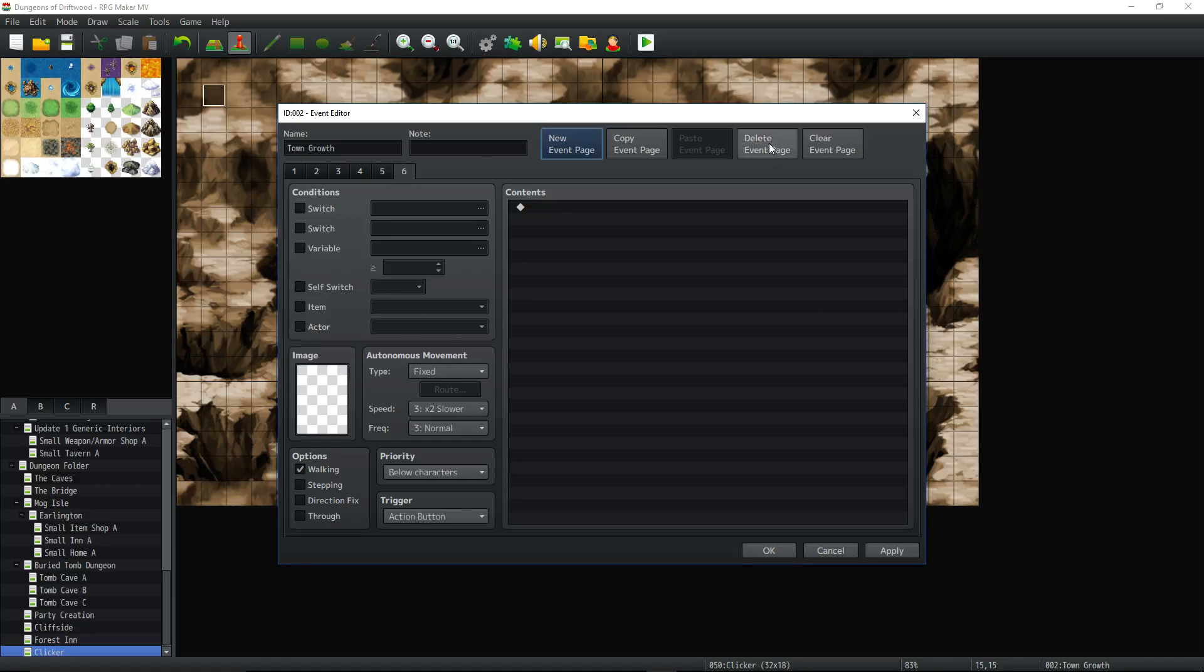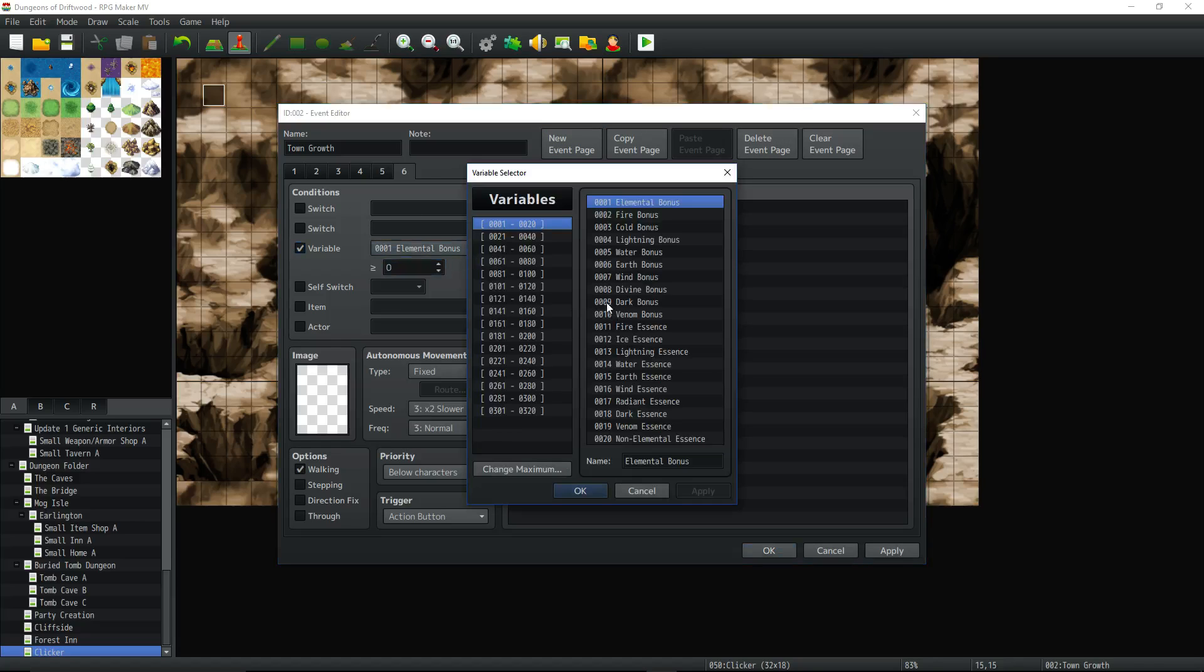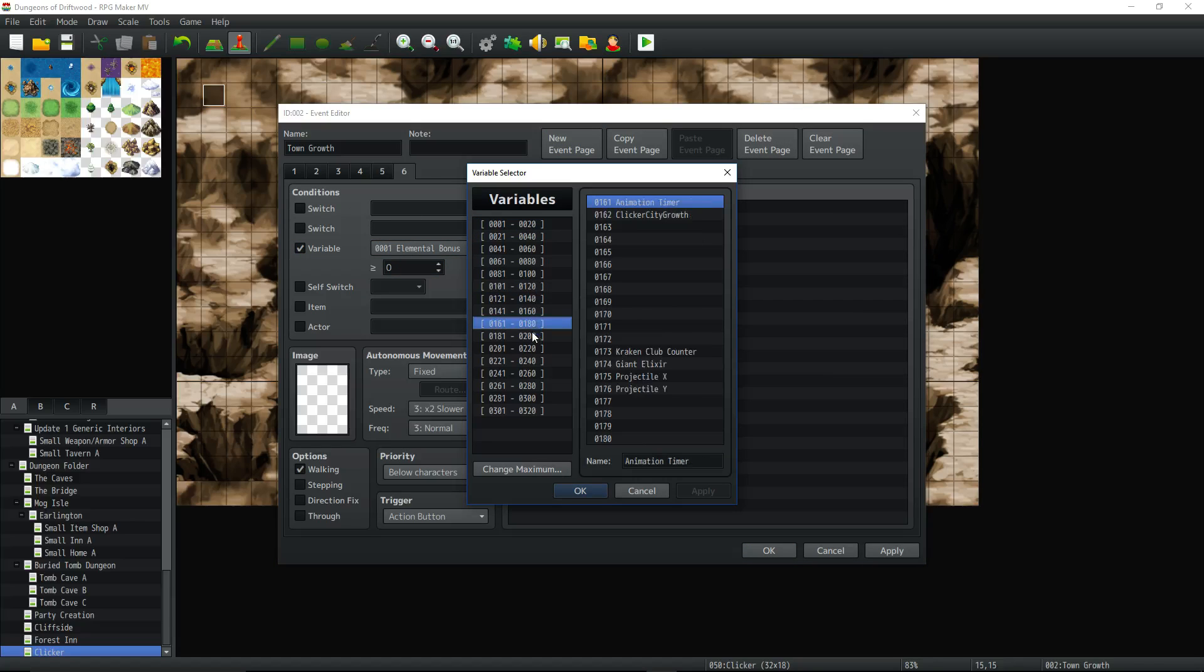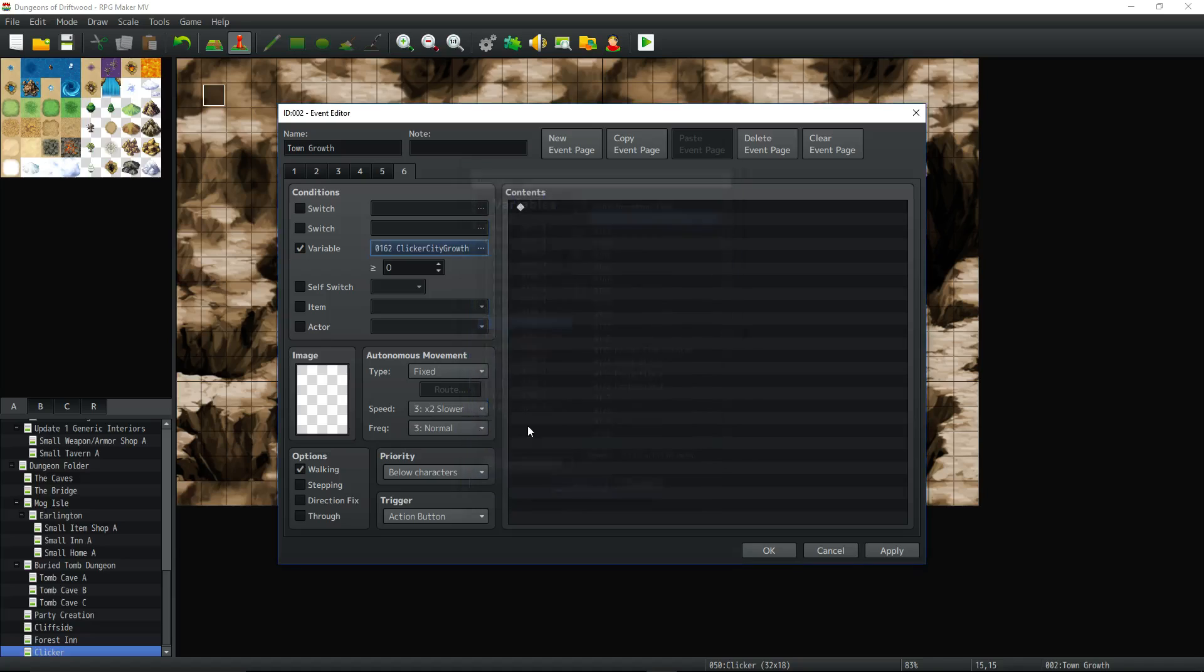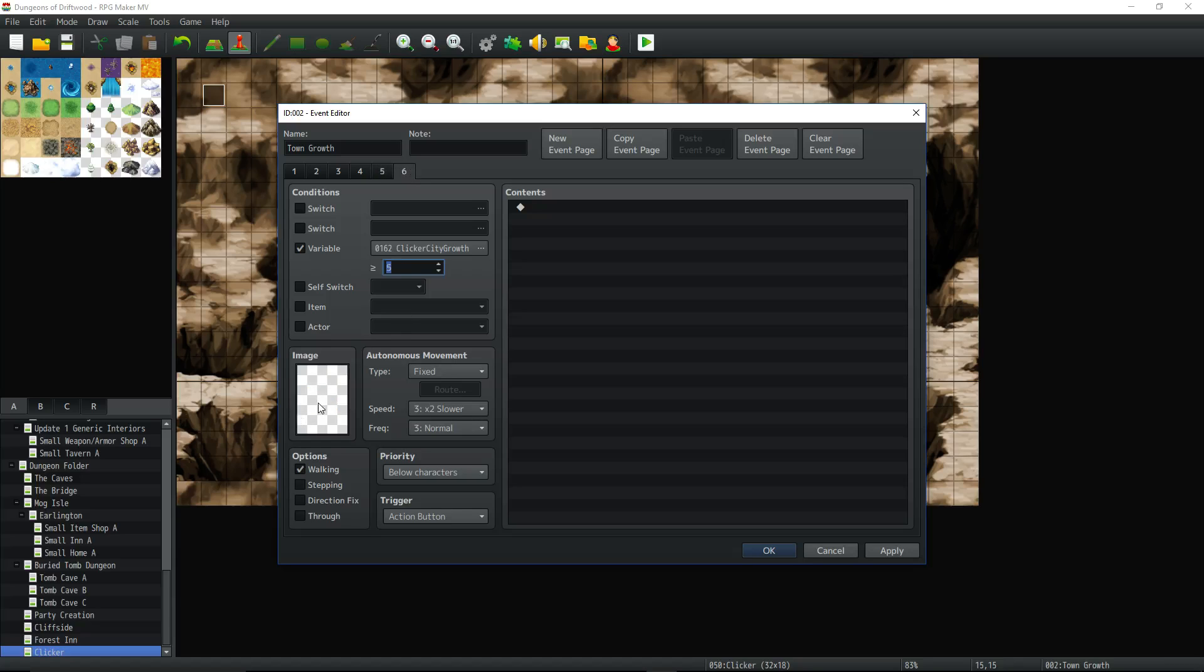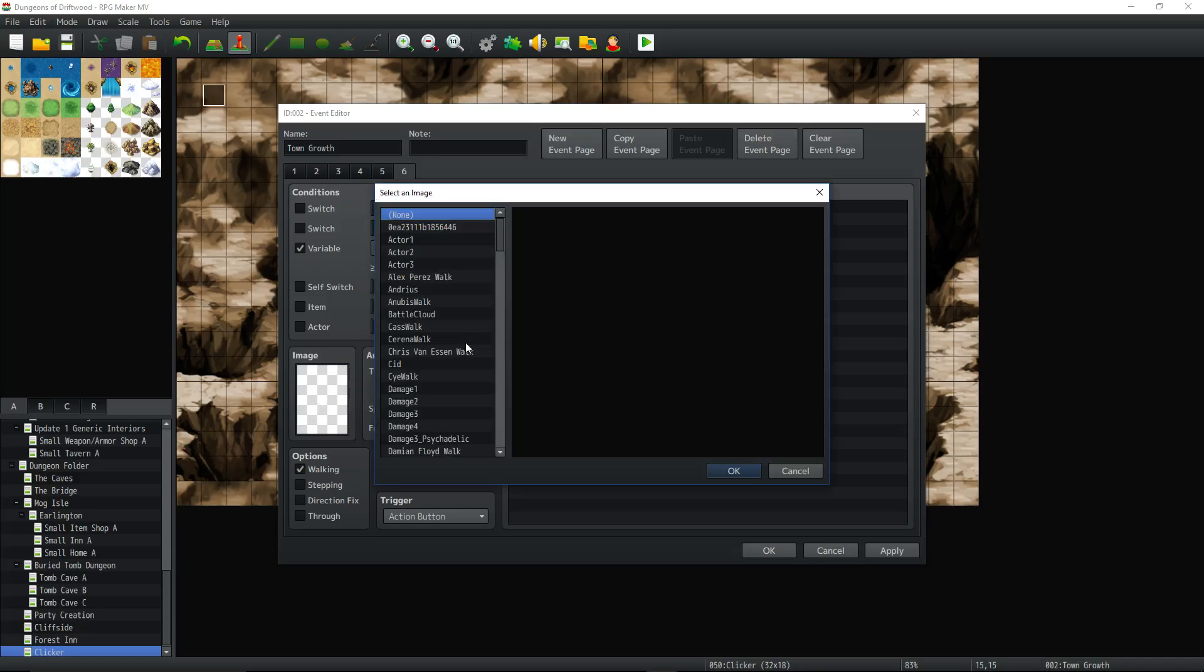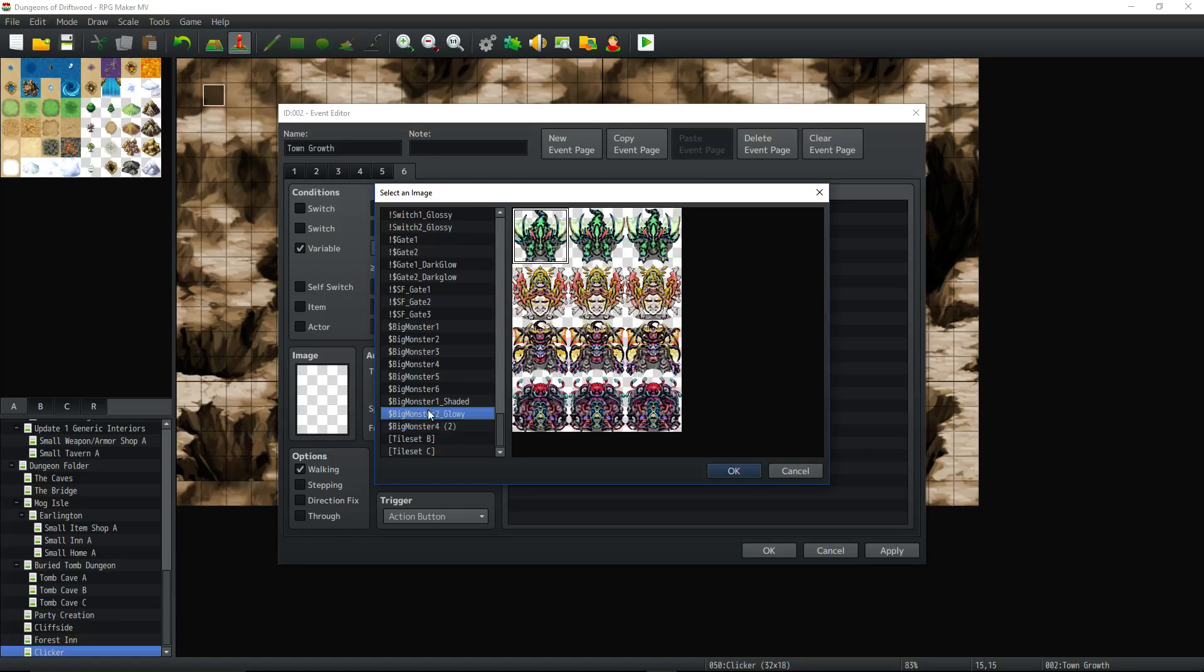So all you'd have to do is delete page six or put another condition, clicker city growth greater than or equal to five now right. So now we can get it up to three, four, and then five it'll do this one. So what will we do to further upgrade it?